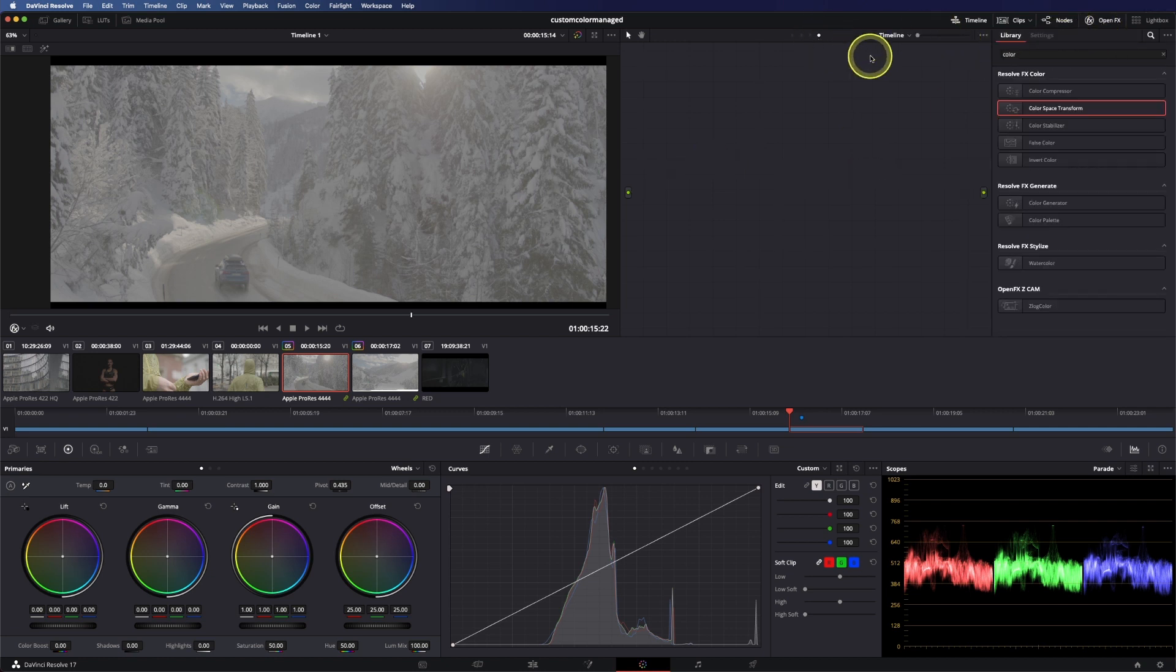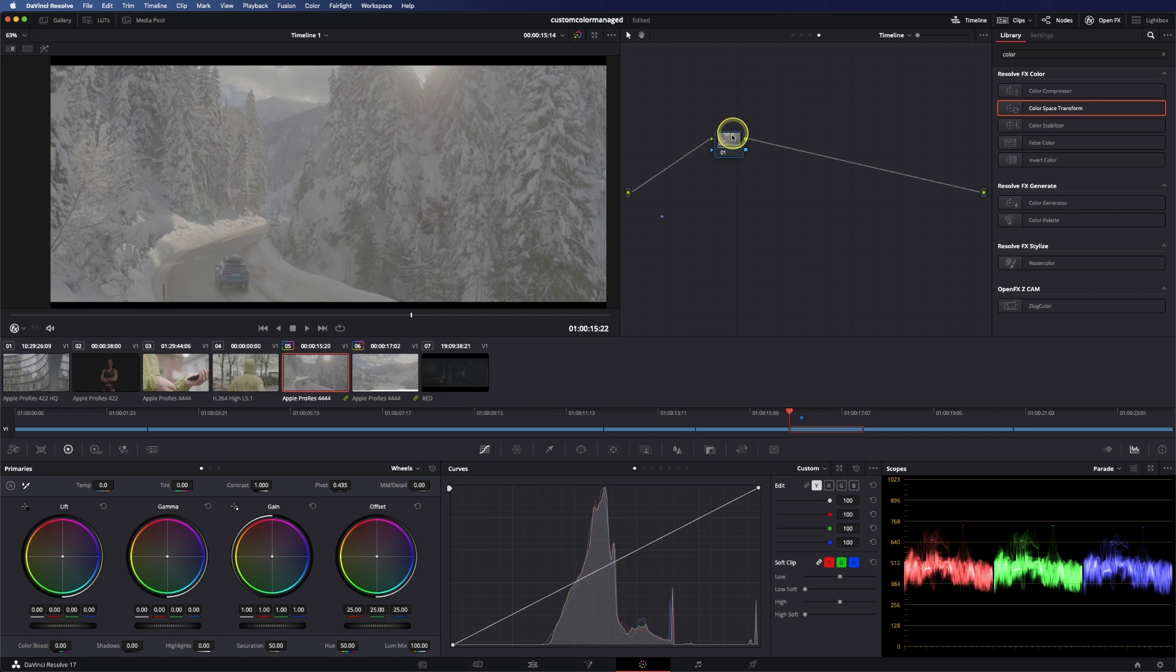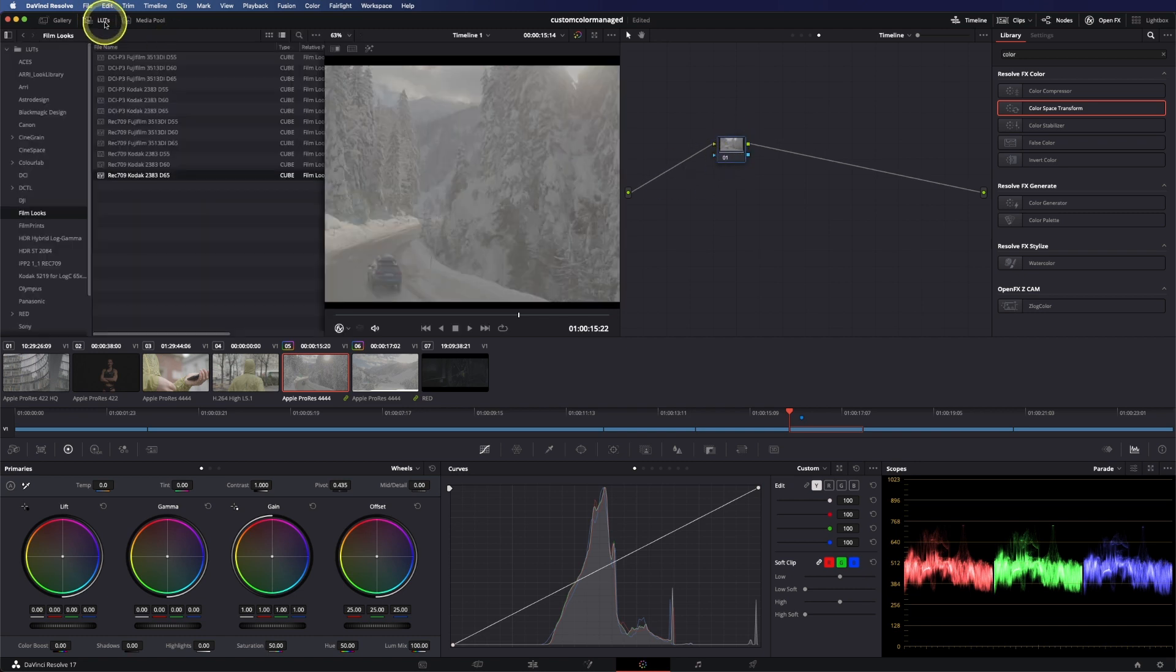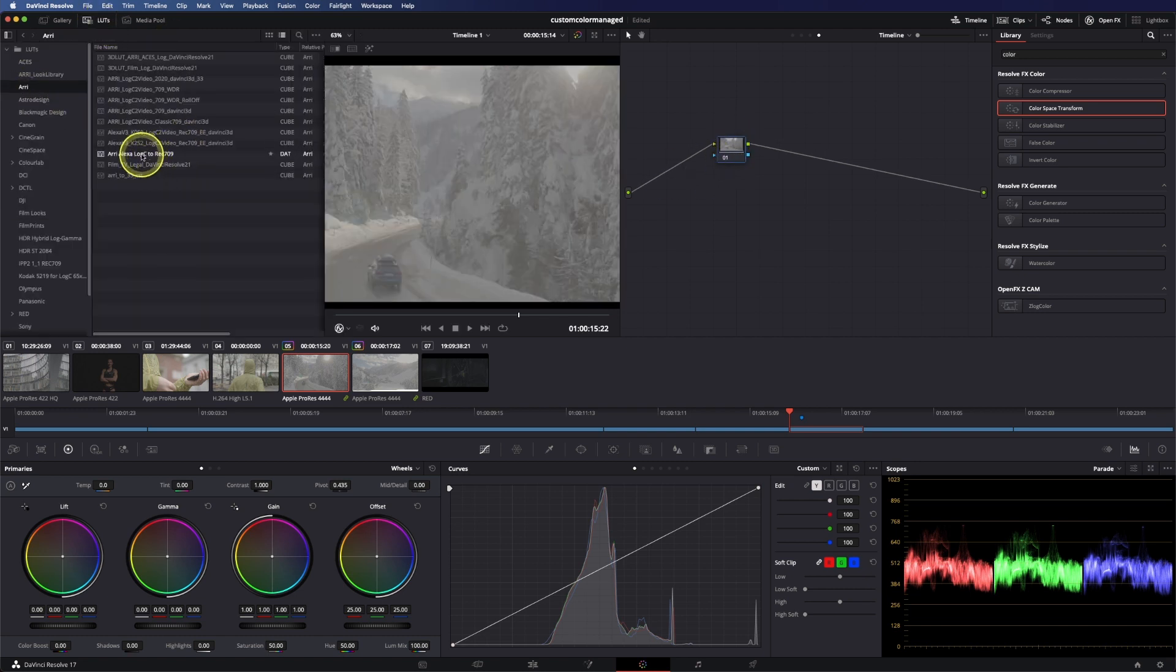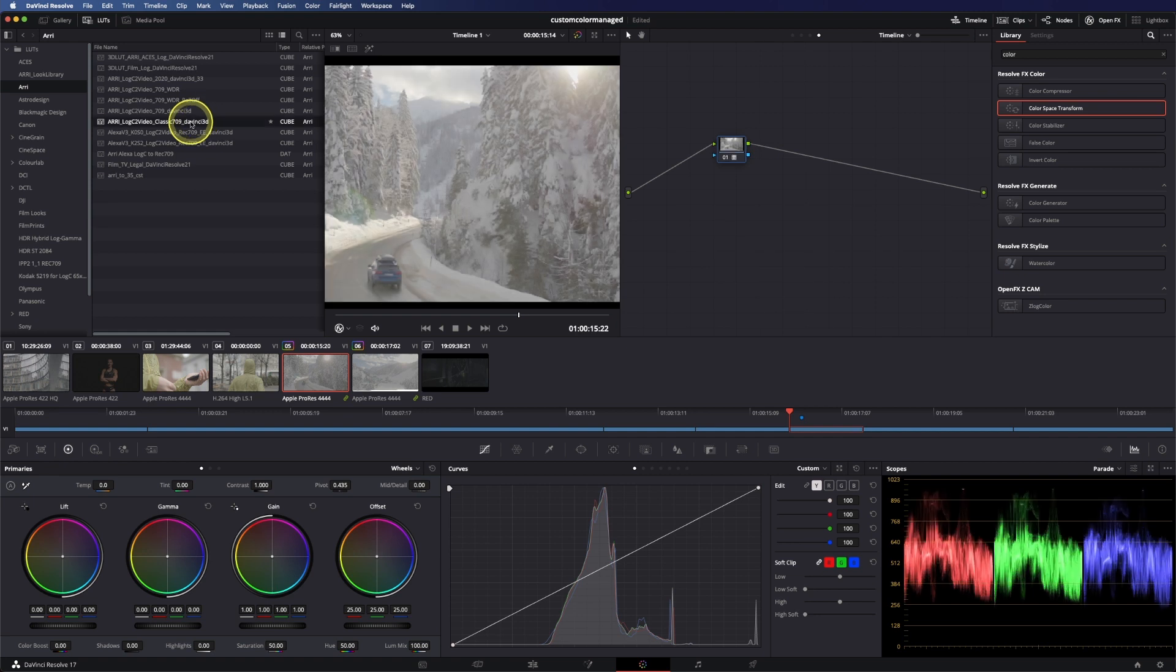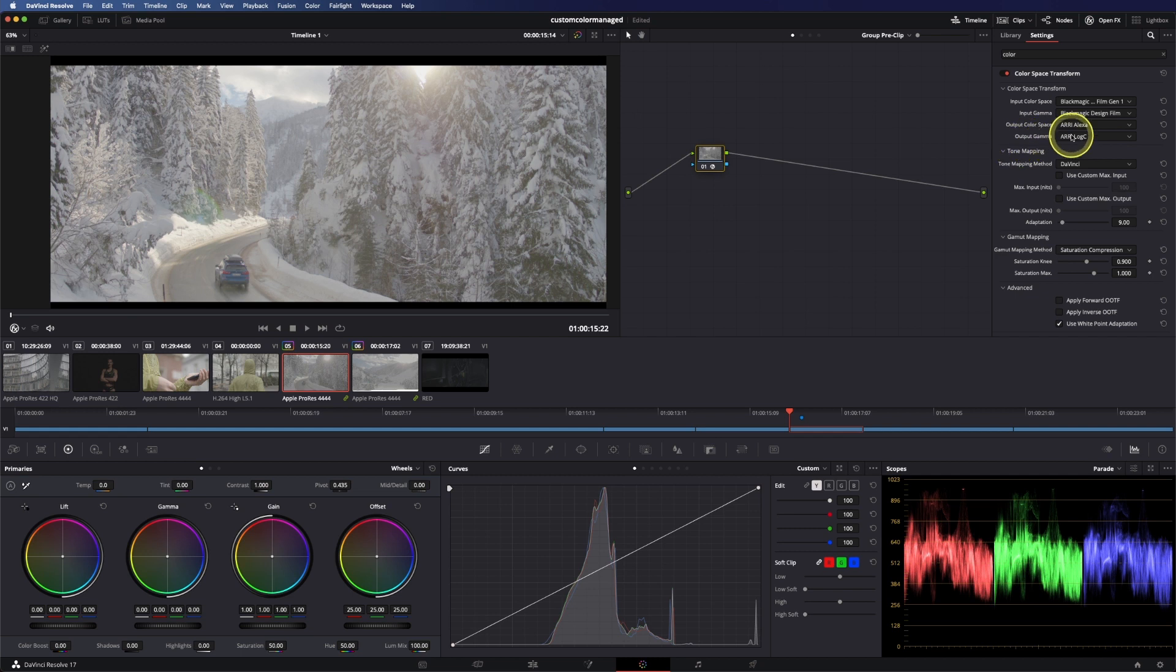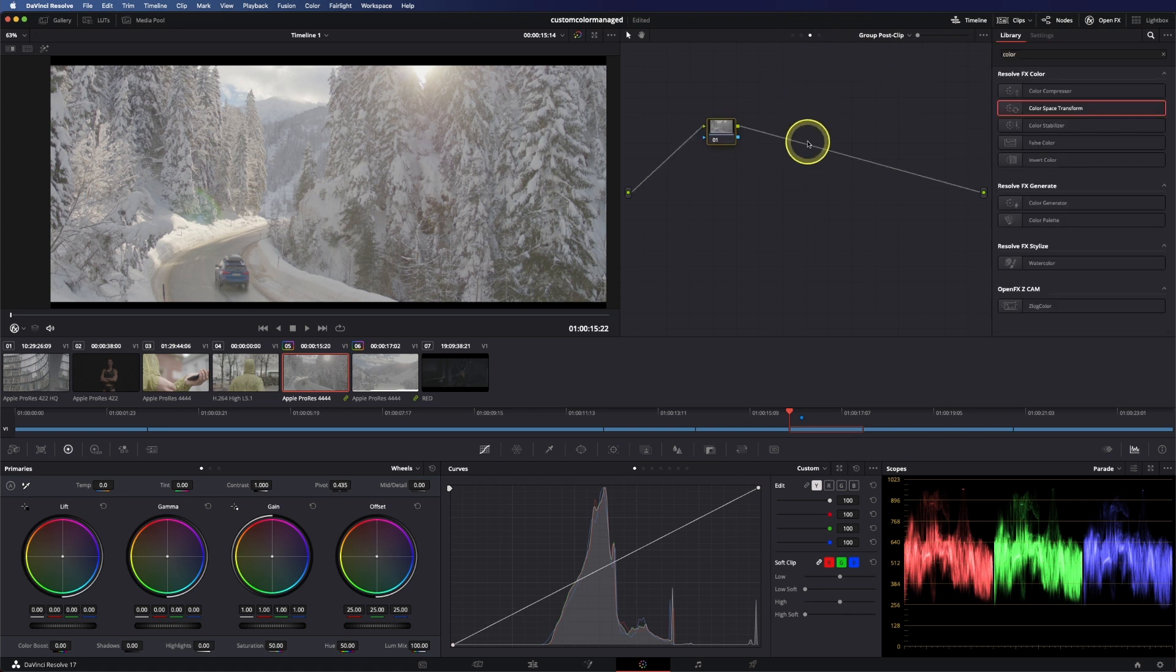And now to our timeline, let's add a node via option S, so a serial node, let's head into our LUT folder and go to ARRI and you can use the ARRI Alexa log C or the newer one 2019, I believe this is just a classic REC 709 LUT. The reason why I use the ARRI Alexa and log C space is because I really love how this curve behaves and also I love the color science.